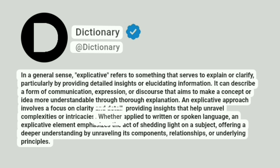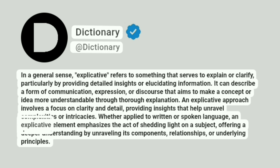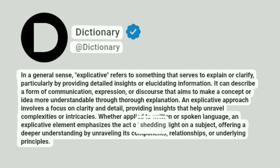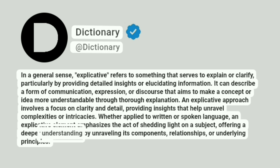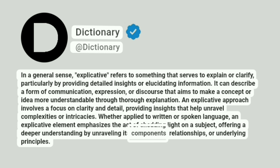Whether applied to written or spoken language, an explicative element emphasizes the act of shedding light on a subject, offering a deeper understanding by unraveling its components, relationships, or underlying principles.